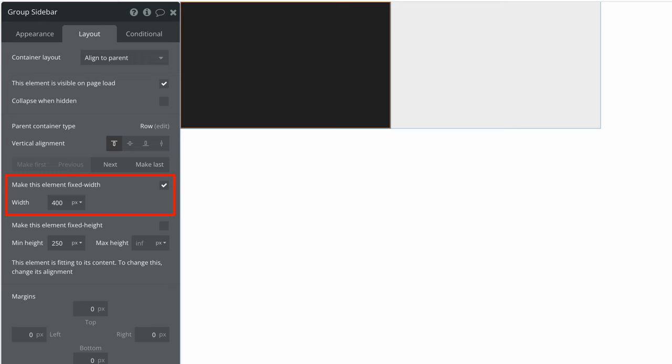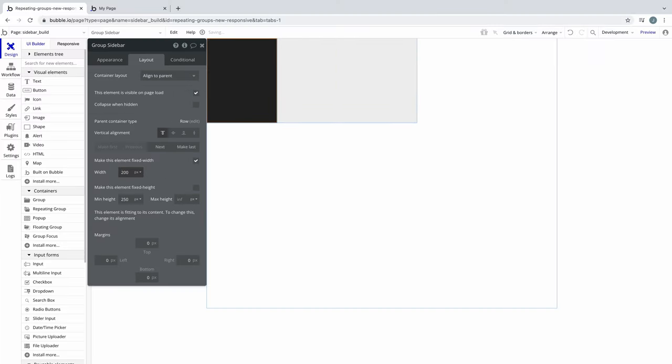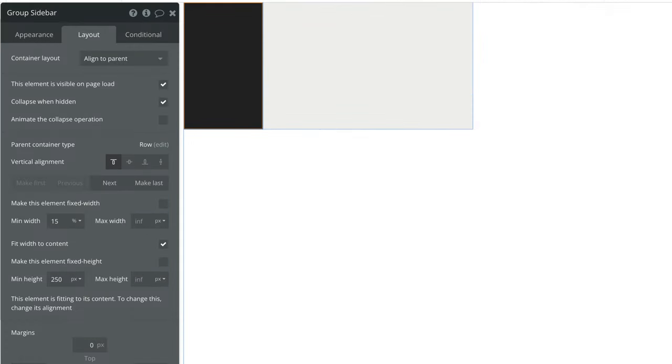Next, we'll set the width in the property editor. You can make this width fixed, but for more flexibility, we can uncheck fixed and set the min and max width. We'll set the min width to 15% of the parent container, which in this case means 15% of the page, and we'll check fit width to content to shrink the sidebar to the width of the widest child element. Since we currently have nothing in it, it'll shrink to the min width.